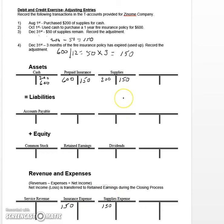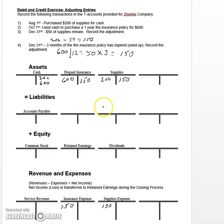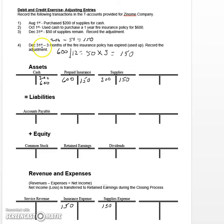As those assets are used up or benefit our business, they become expenses over time — only the names on the accounts change. The adjusting process is important because it helps us adhere to the matching principle, which requires that we match expenses with revenues in the same accounting period. Recording these adjustments at December 31st gets these expenses into the correct period to match against revenues.